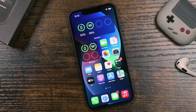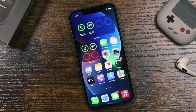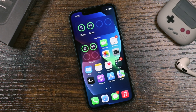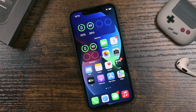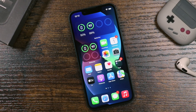Hey everyone, welcome back. This is Dan from DHTV and today I'm going to be showing you how you can save storage and free up space on your iPhone or iPad, so you have more space to take photos and videos and run updates. Let's get started.